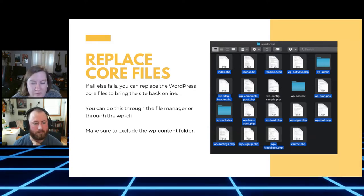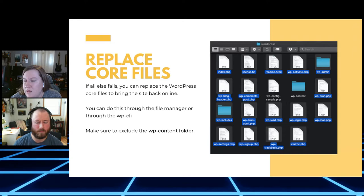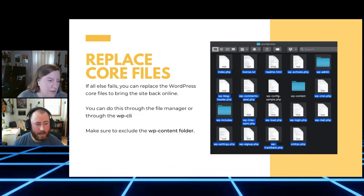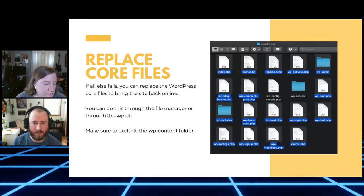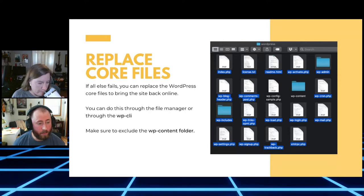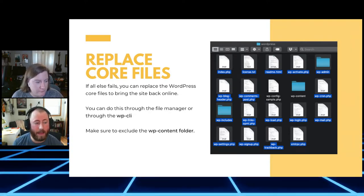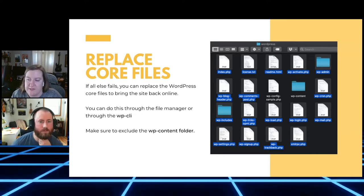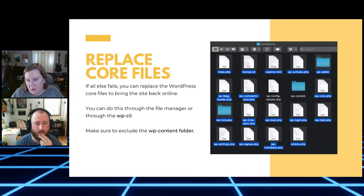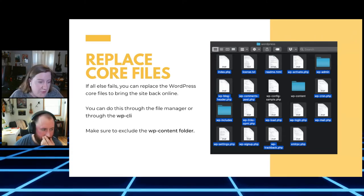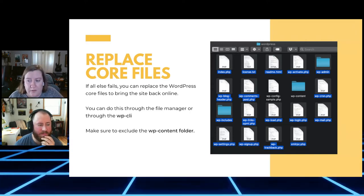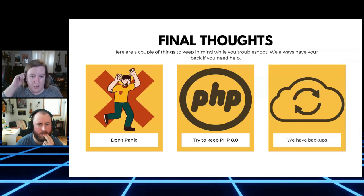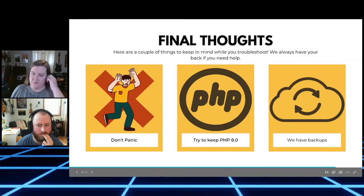If all else fails, you can replace core WordPress files through the file manager or through WP-CLI. WP-CLI makes it really fast and easy. It will also exclude the wp-content folder — that's where all plugins, themes, and media are stored — so you want to make sure to exclude that folder from the replace operation. We do have that documented.